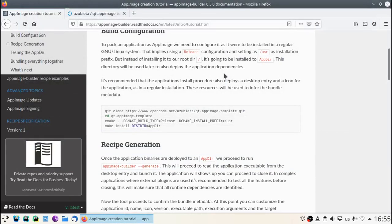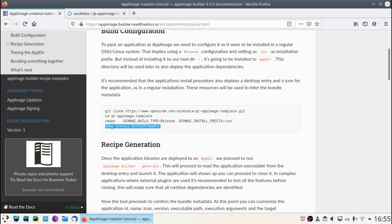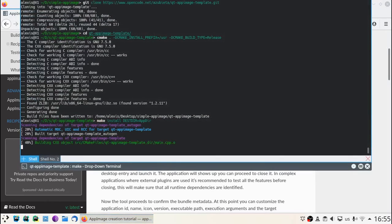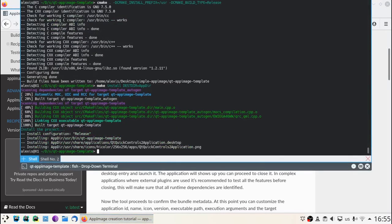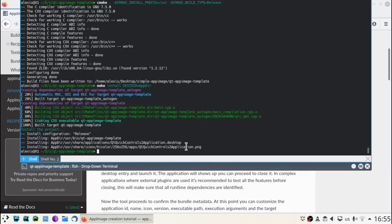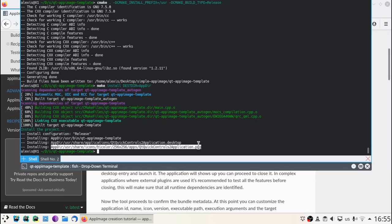Then we are going to install it into Appdir. As you can see, all the application resources and binaries got installed in the Appdir. We'll see that there is a desktop file and an icon. Those are required to properly configure the application.